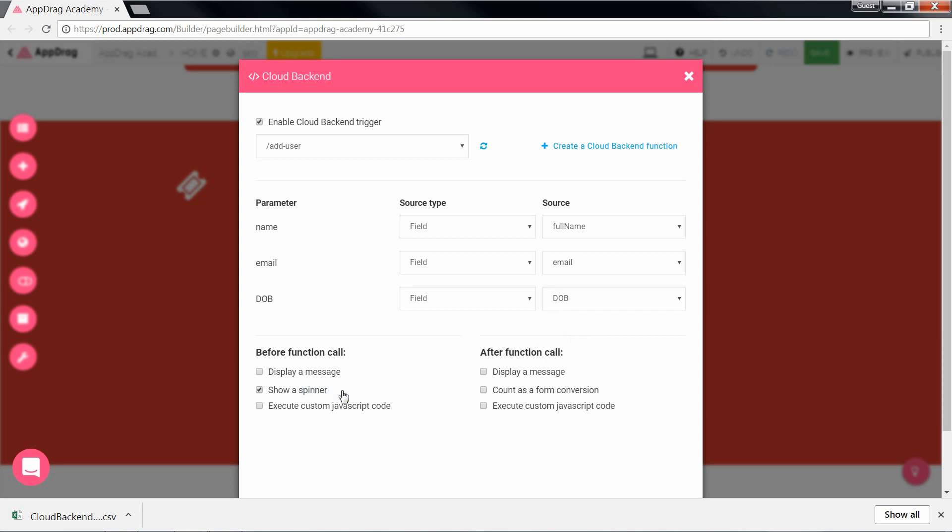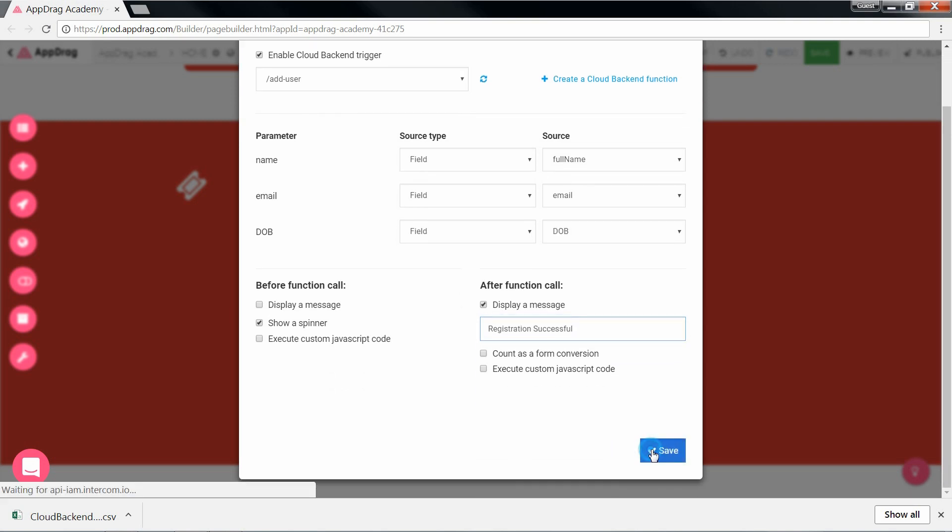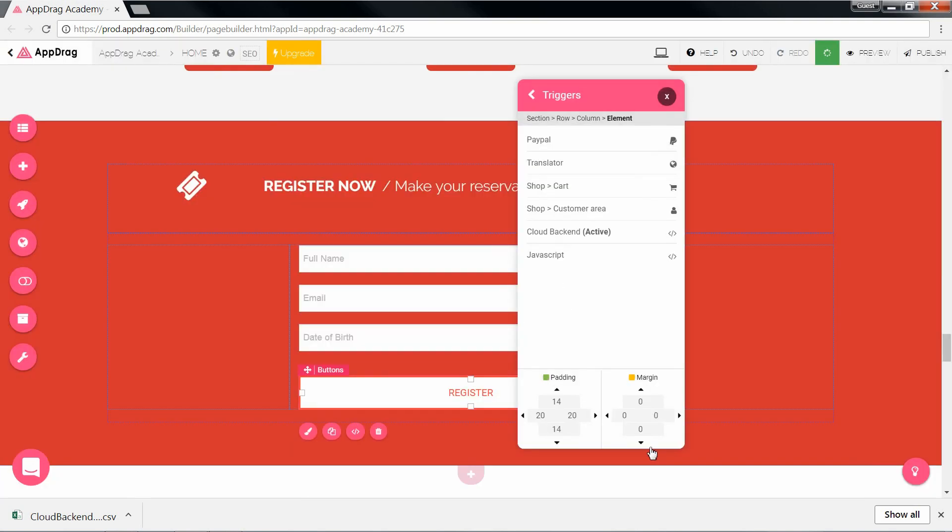Right below are choices of what to do before and after the function call. So I can, for example, show a spinner before the call and then display a message afterwards. We hit save and we're done.